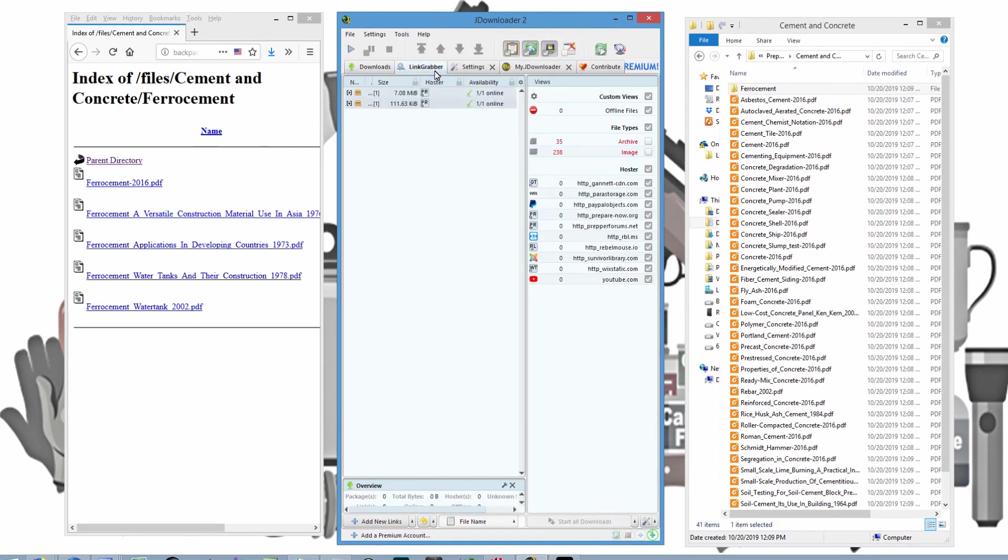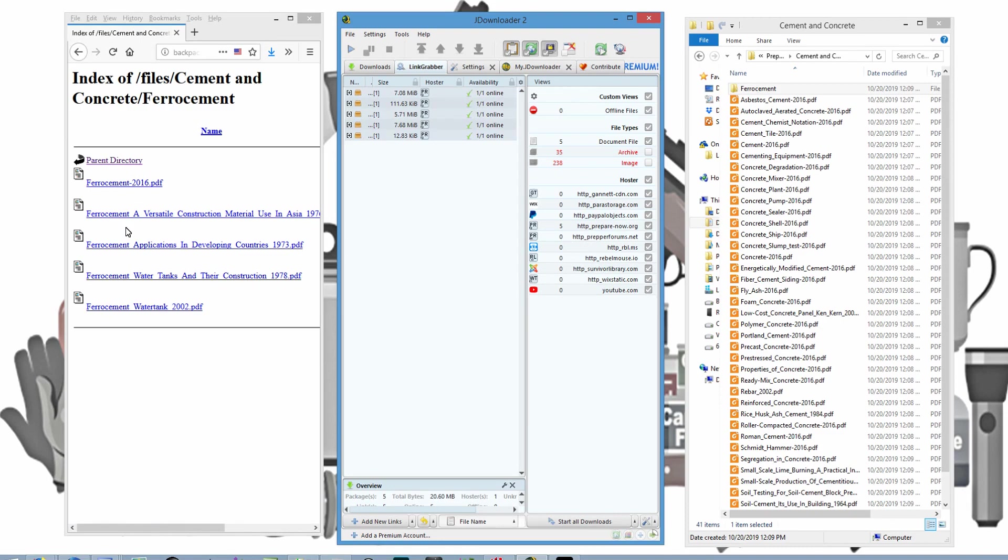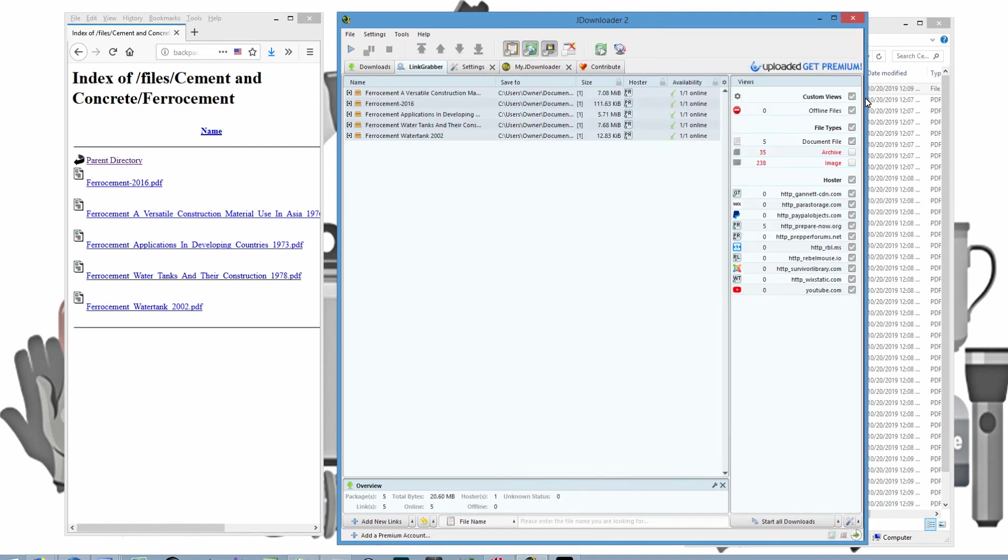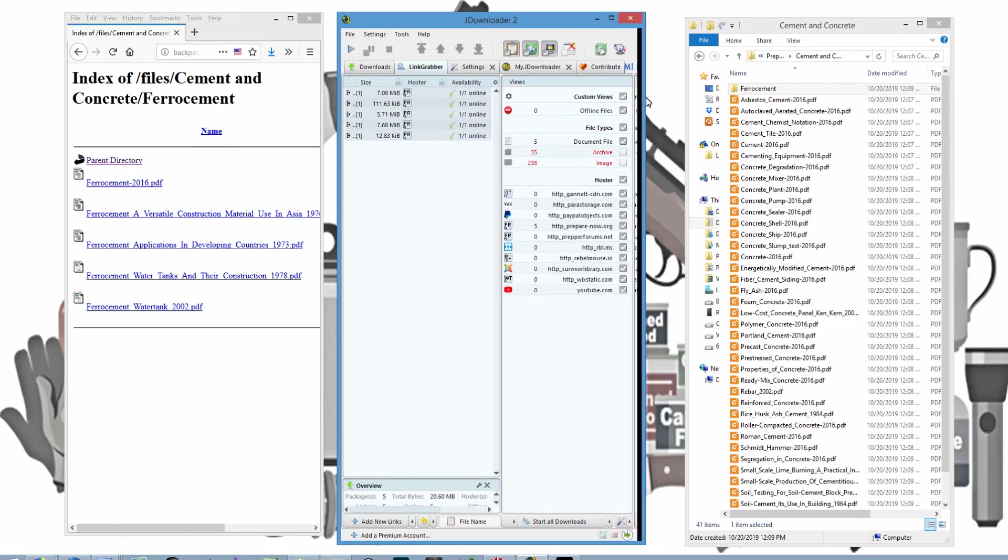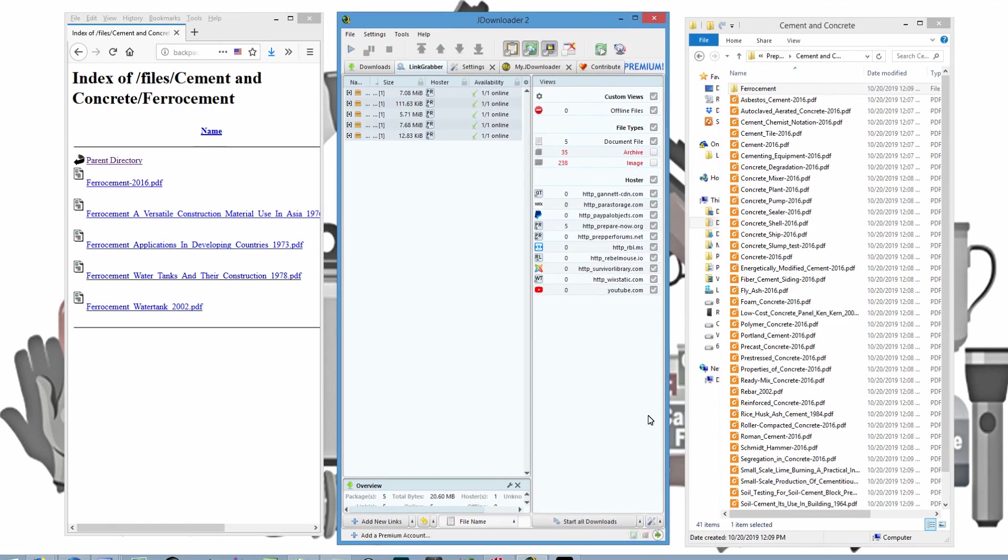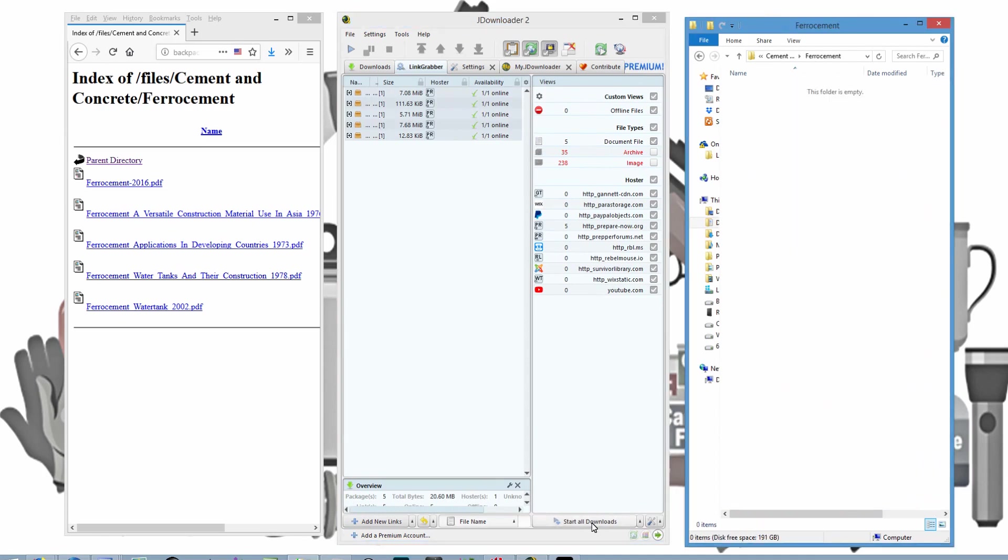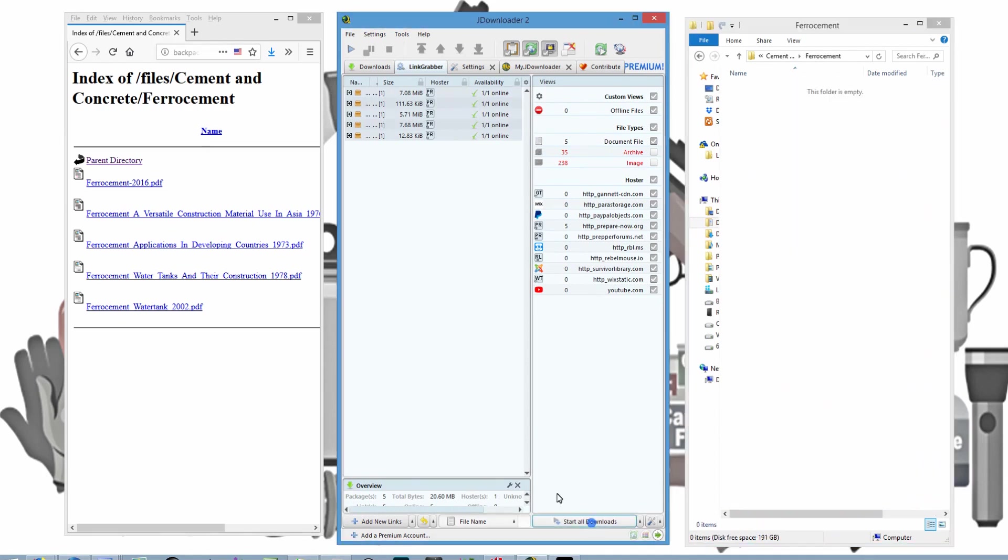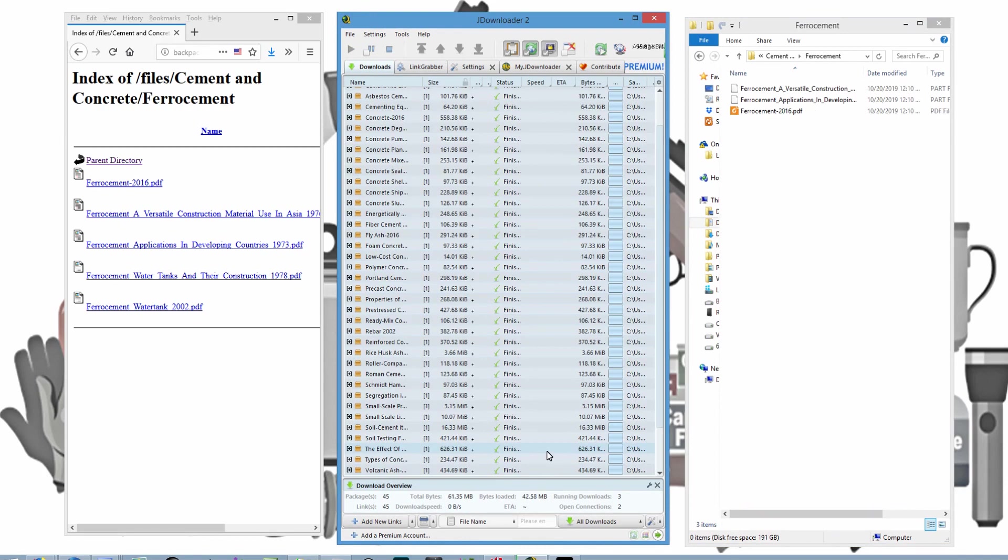Link grabber. Now it is getting all of these files. These five files. One, two, three, four, five. You can see that it's gotten those five files. And I'm going to open up this directory. Click on Start Downloads. And it downloads those five files onto my hard drive.